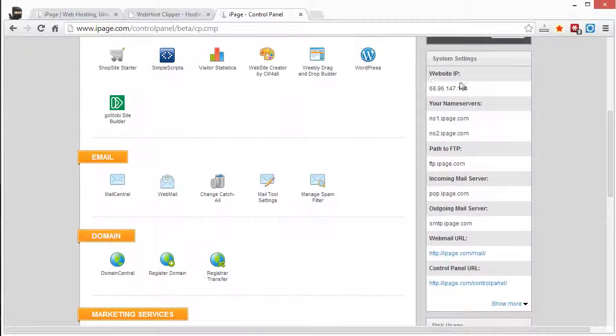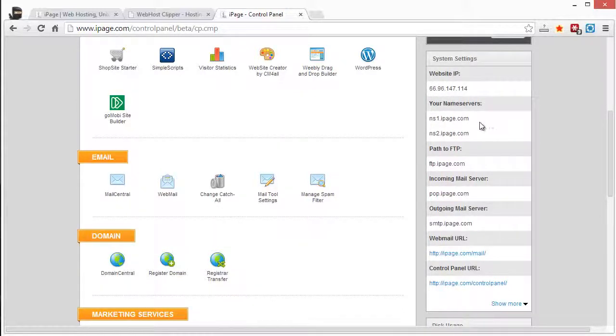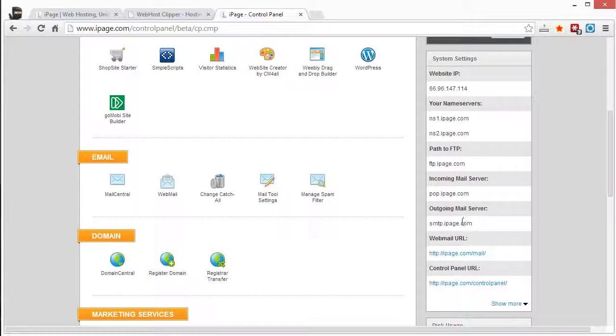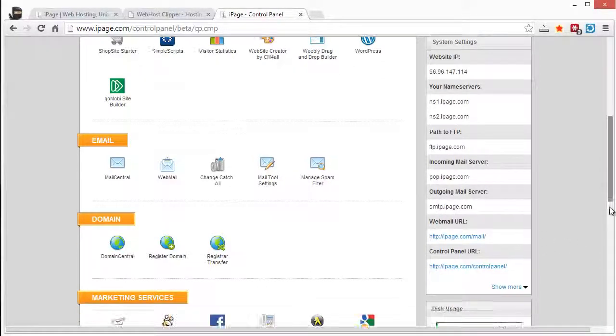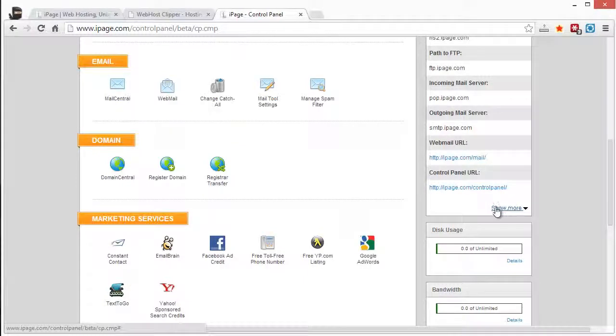But basically all of your stuff is right up front. It's listed on the right-hand column. Everything you need to know about your name servers, if you're redirecting domain names, your FTP path, even to set up your mail with your POP and your SMTP, all that's listed there. And you can have more features shown there.